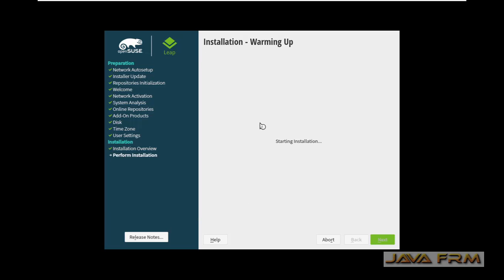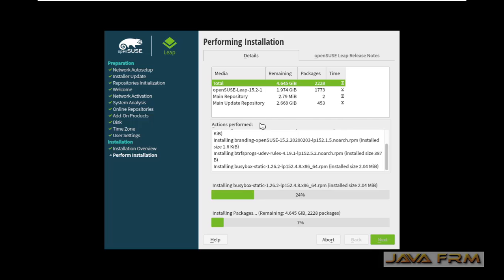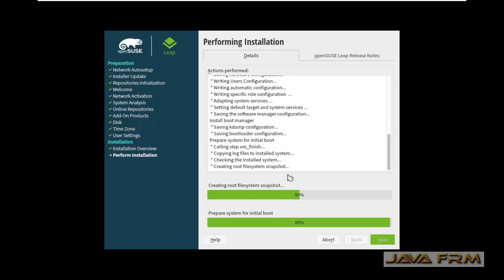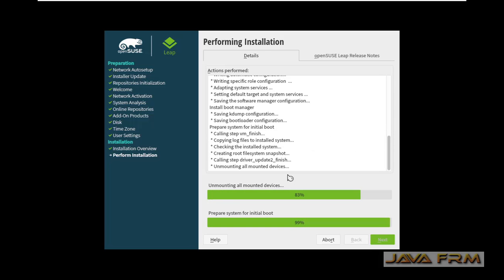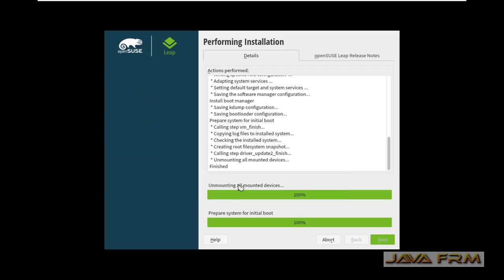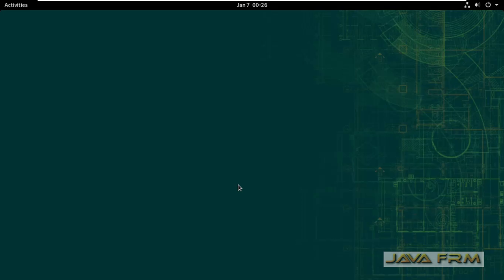Yes, installation is started. You can see that lots of packages are getting downloaded and updated. This will take some time. Installation is done. I am rebooting OpenSUSE 15.2.